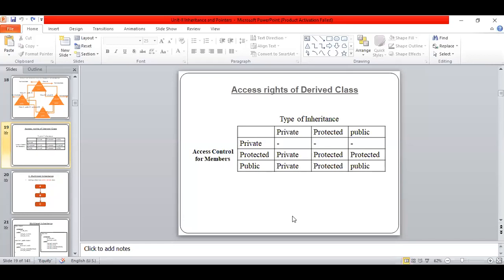Please put your attendance with your role number and name — not just the role number alone. Those who have doubts can unmute their mic. I will wait for a few minutes. If you are not having any doubts, you can leave the meeting.